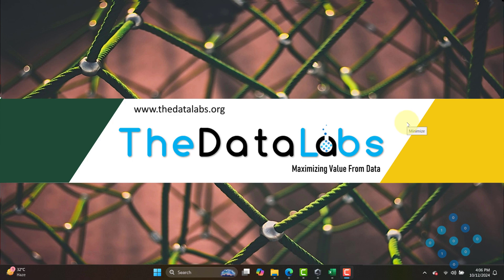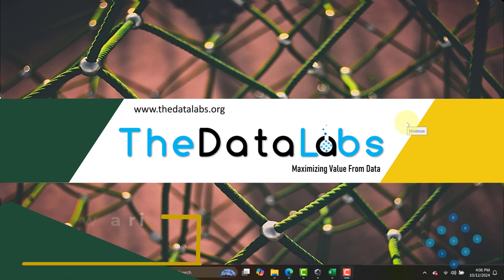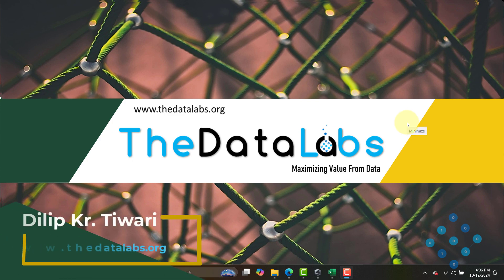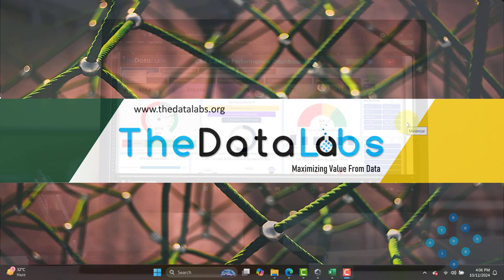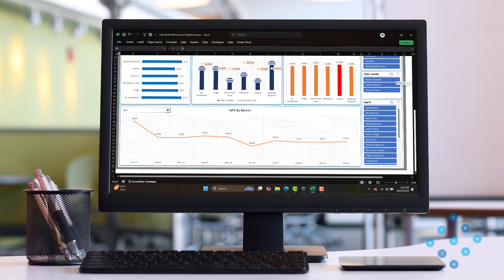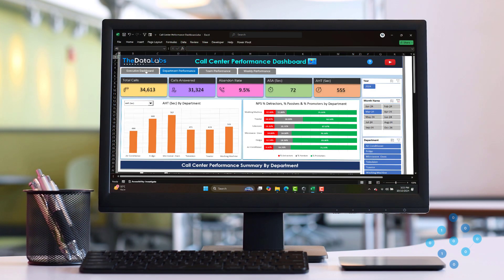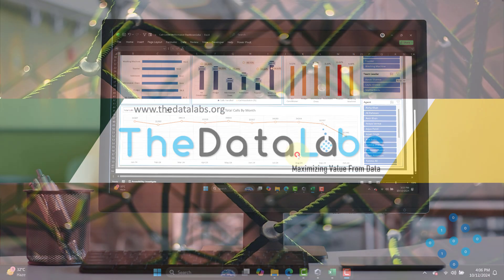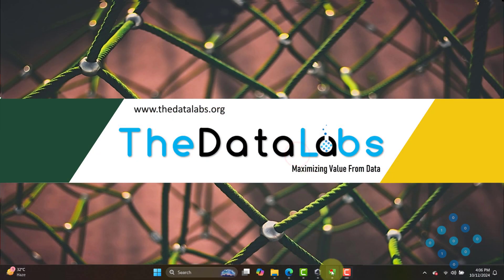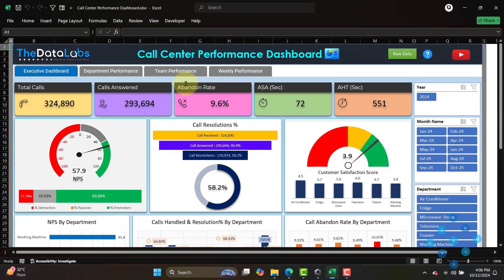Hey everyone, welcome back. You're watching Digital Apps, my name is Dilip. In this video I will walk you through a call center performance dashboard developed in Microsoft Excel and Power Pivot. This is the call center performance dashboard, developed using Power Query, DAX, Power Pivot, and Excel.